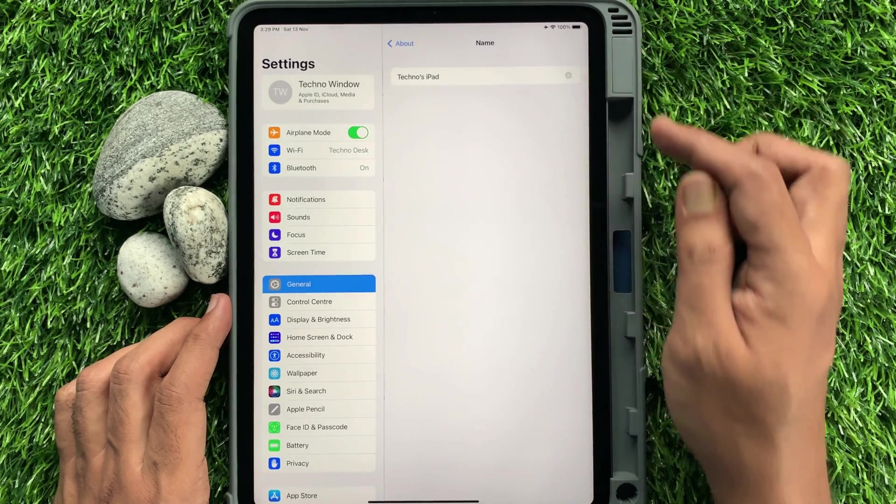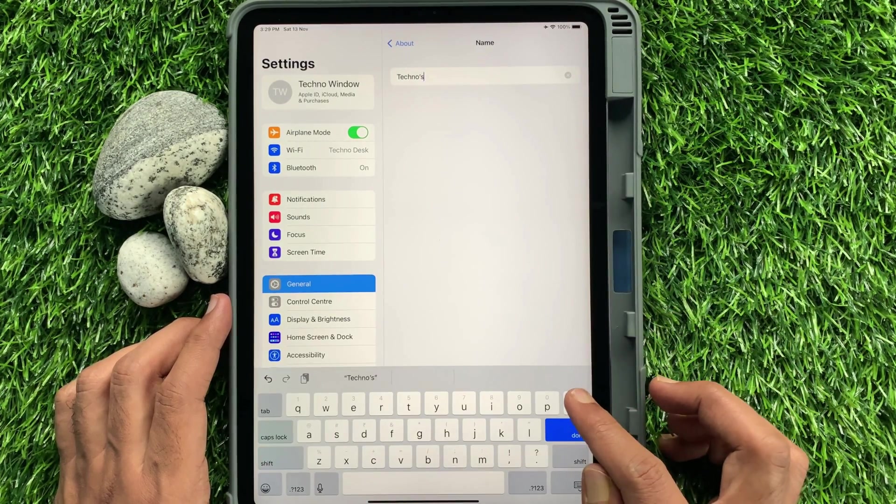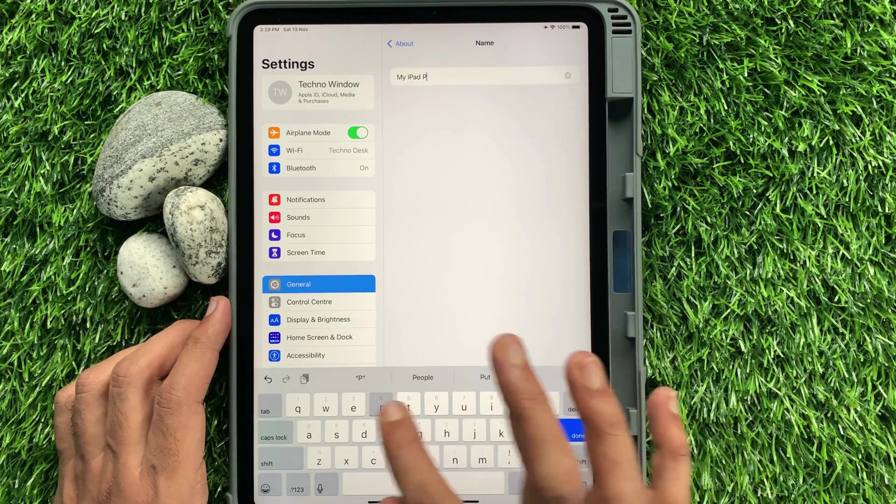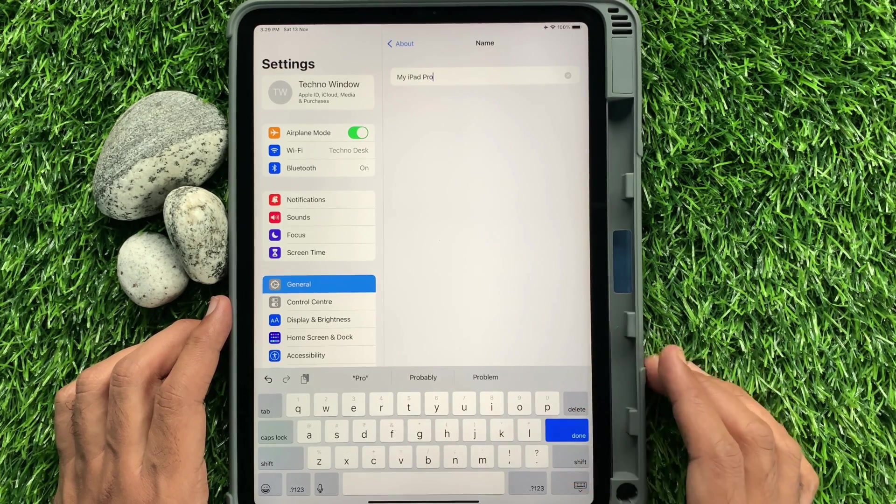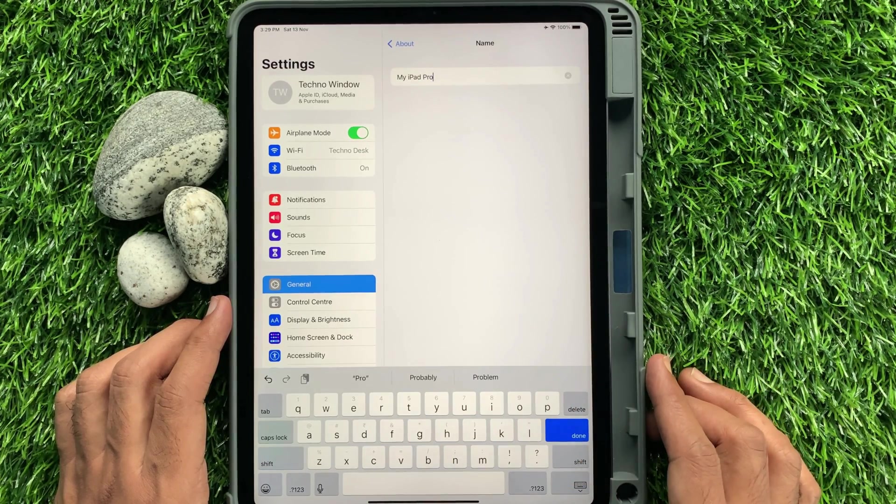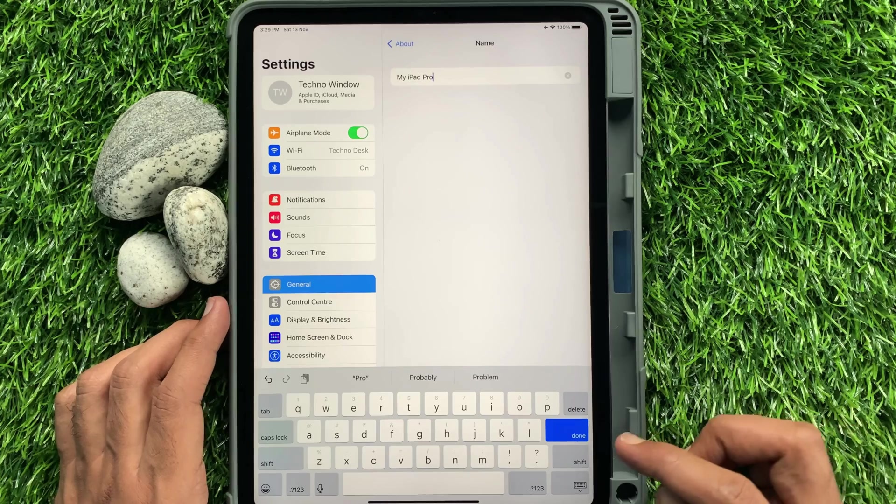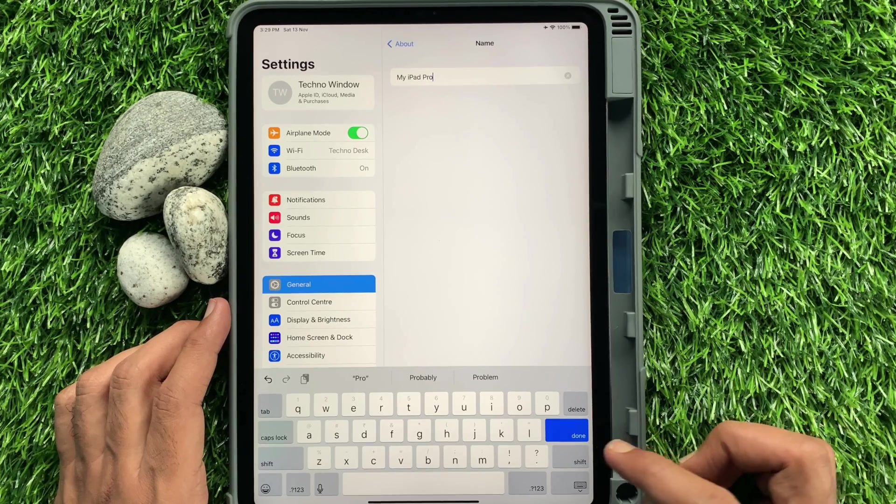Now, remove the old name and enter a new name. When your new AirDrop name is entered, tap Done button.